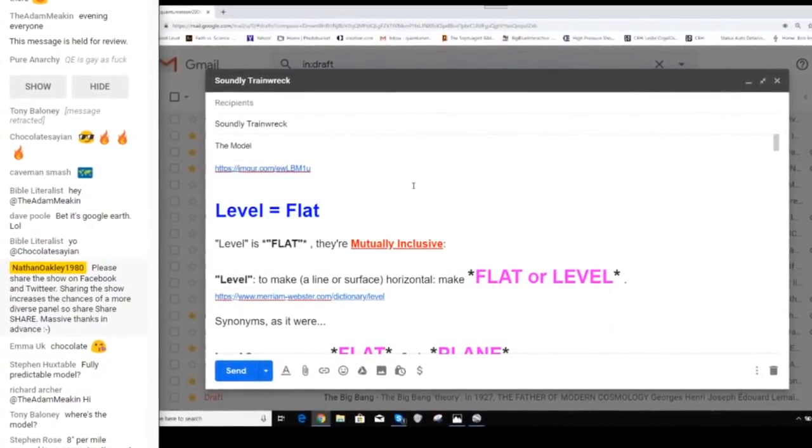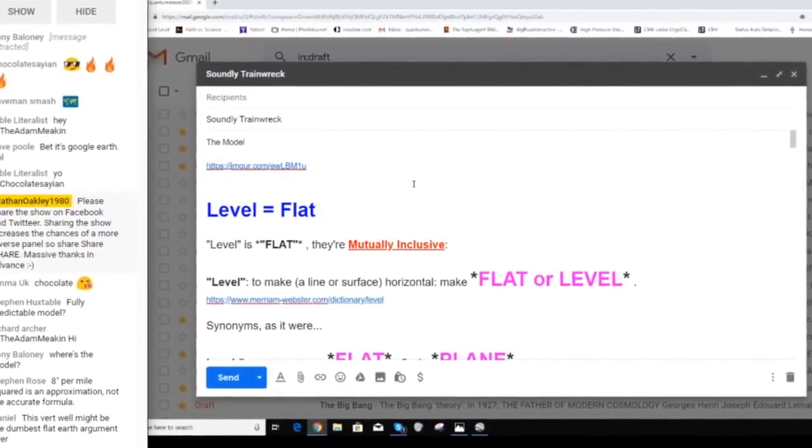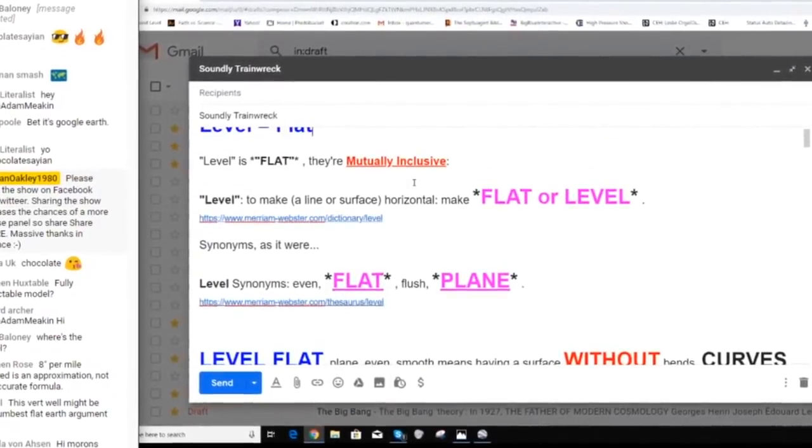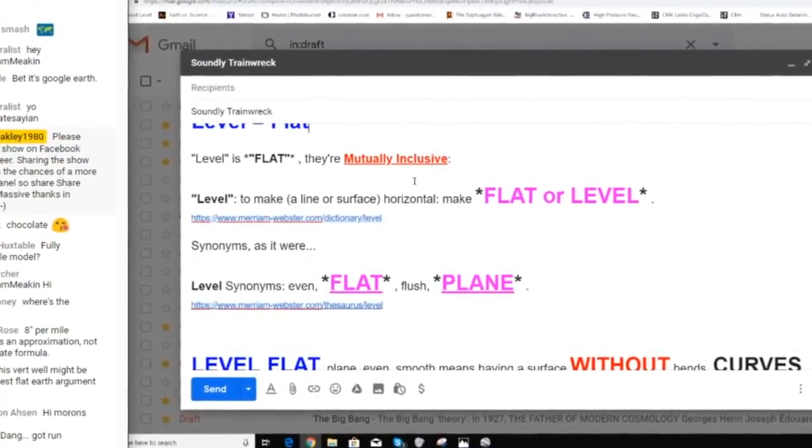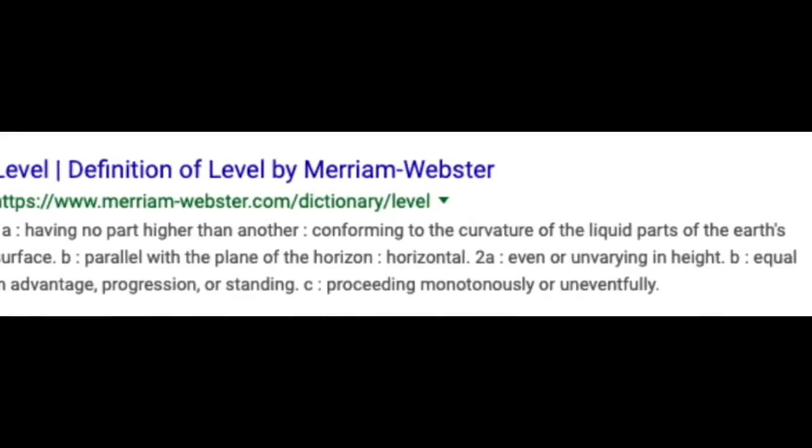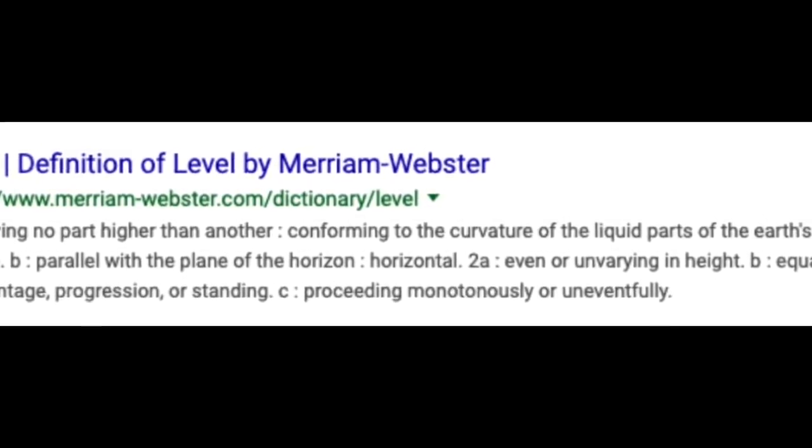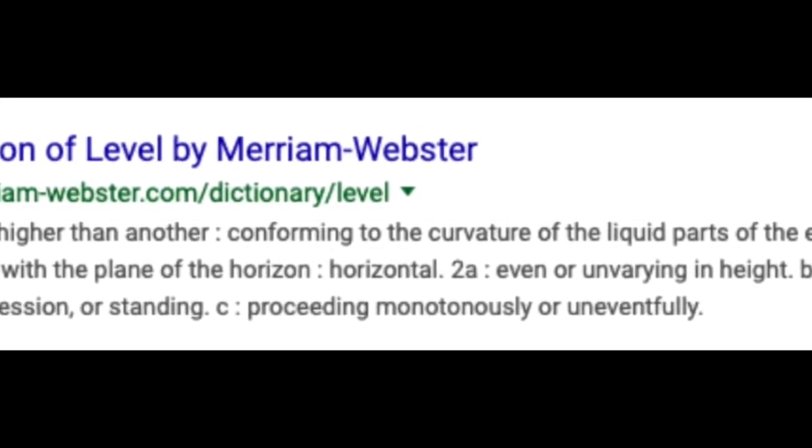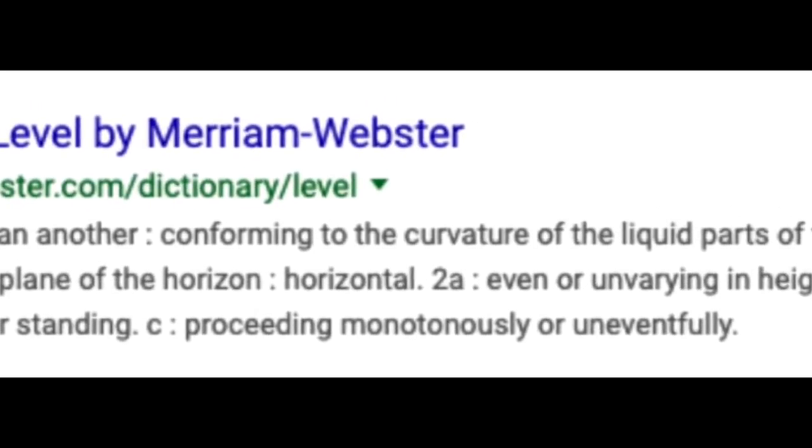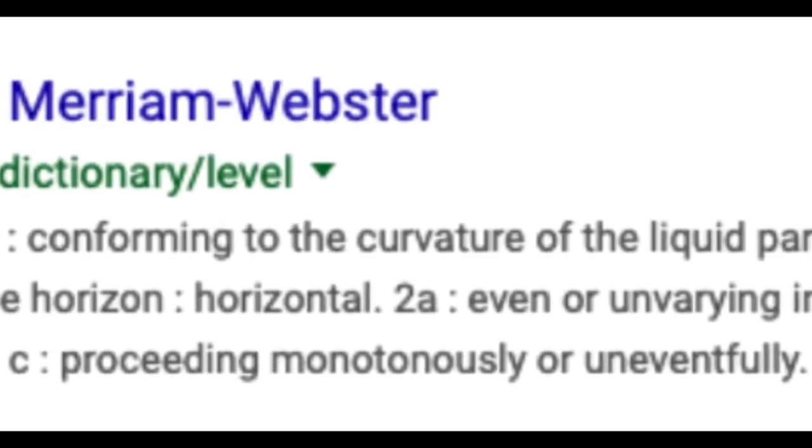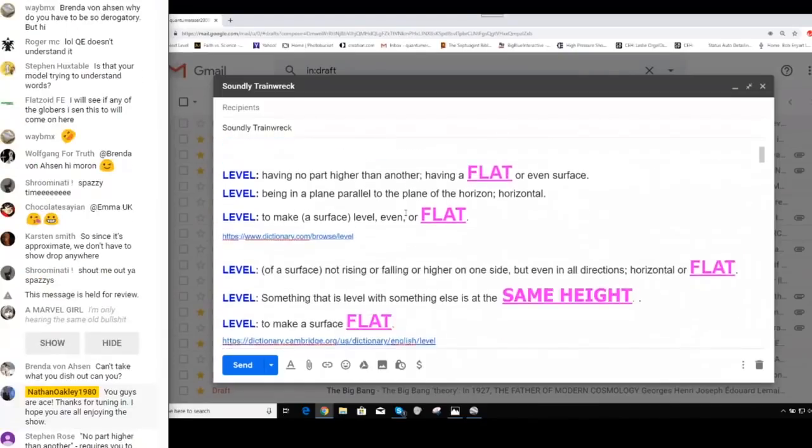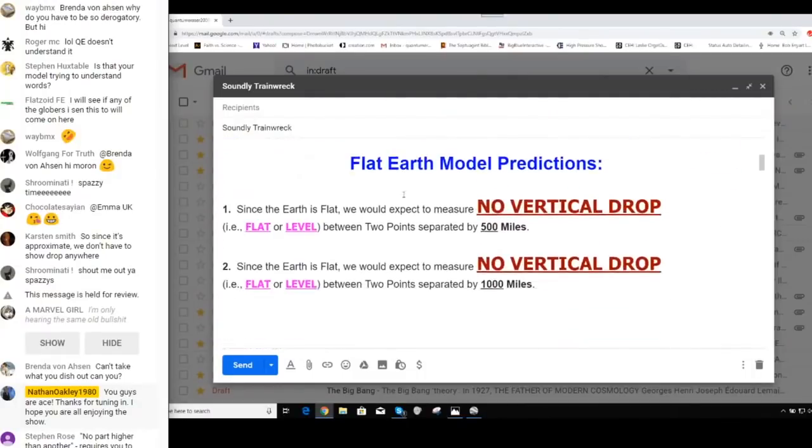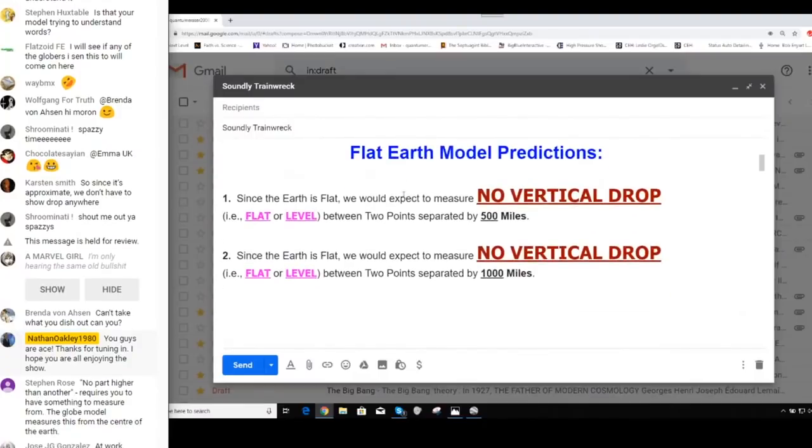And the next one, the meaning of level and flat. Well, let me break it to you. Level equals flat. They're mutually inclusive. From Merriam-Webster, level: to make a line or surface horizontal. Make flat or level. Now, he continues to go on for a few minutes about the various definitions of level. Now, he looked at the same page that I did, so you know that he saw this definition of level. Why is he not including this definition? I think the answer will be apparent in a little bit.